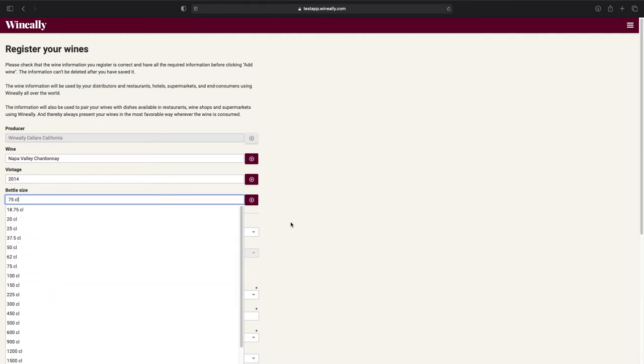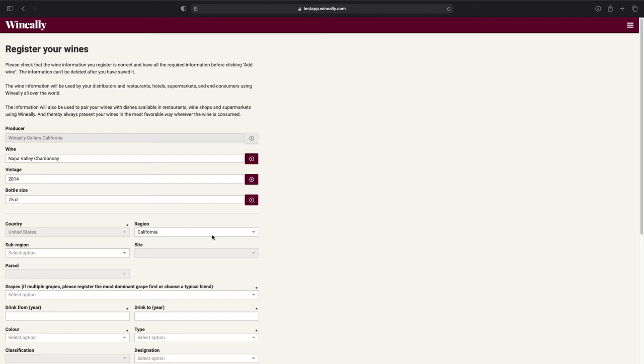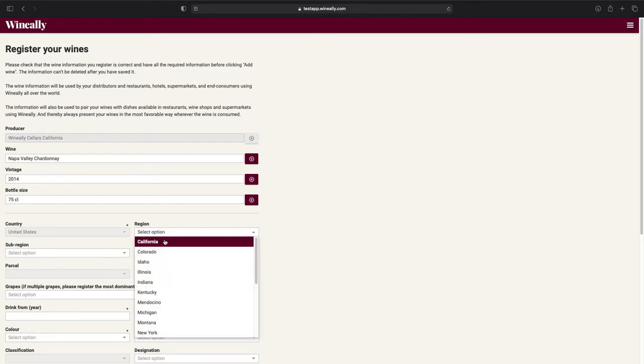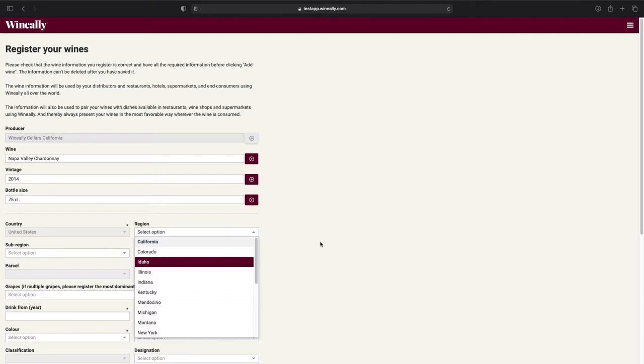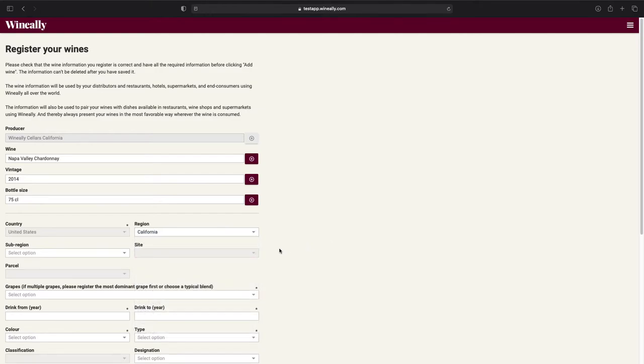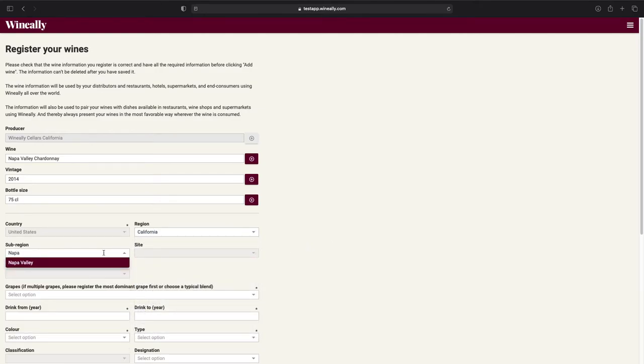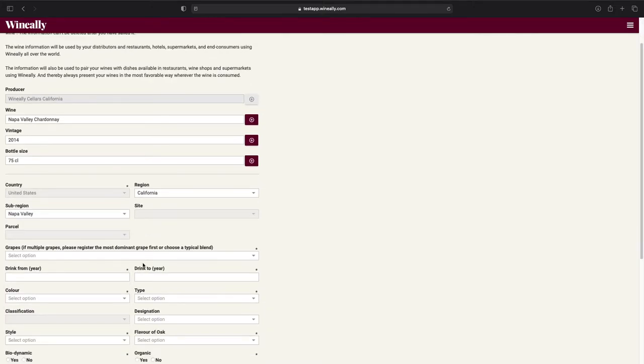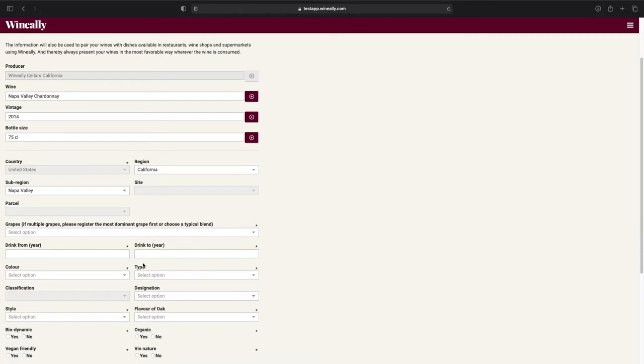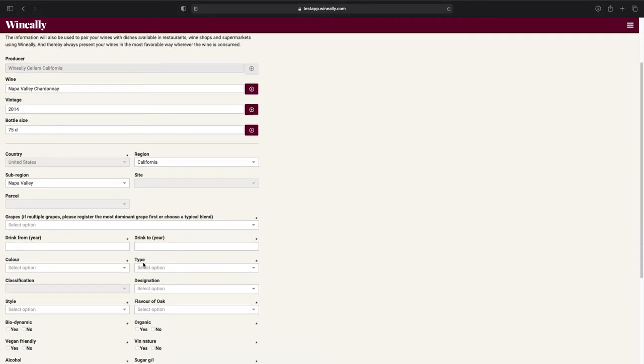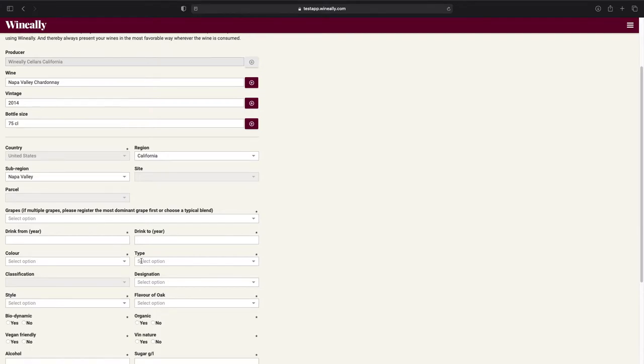Next we have the region and sub-region fields. The region field will always be the same as to what you've entered on the account settings page. You can change both the region and the sub-region field, but only to regions in the same country. Moving on, we have the grapes field. This one is pretty straightforward, since all you need to know is in the title. If multiple grapes, please register the most dominant grape first or choose a typical blend.